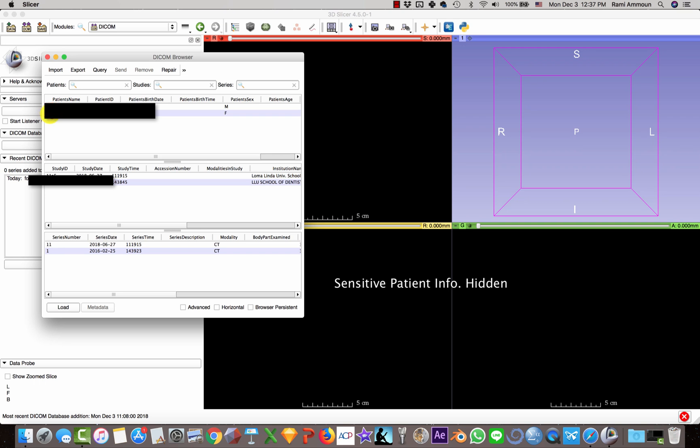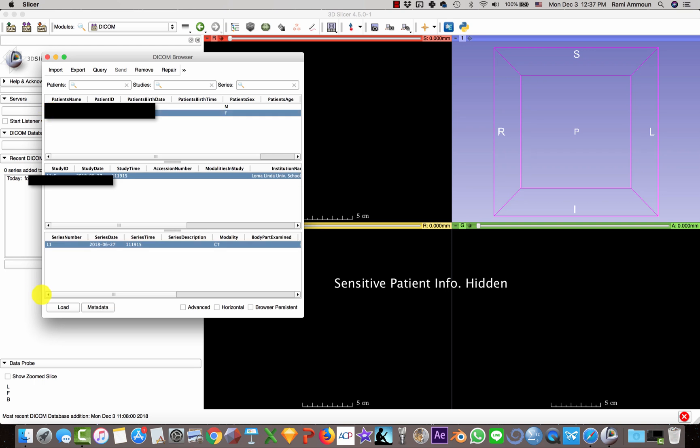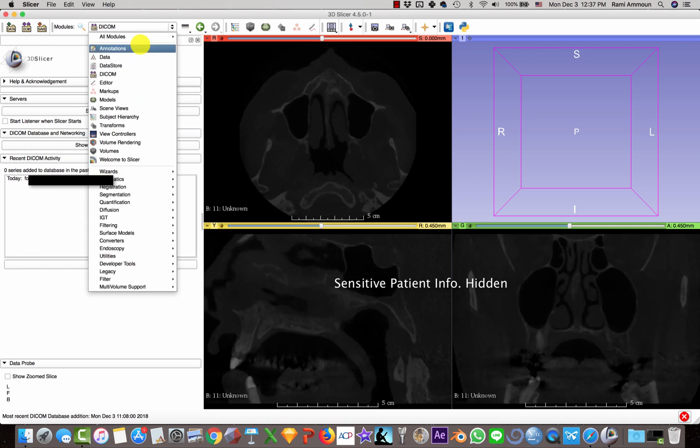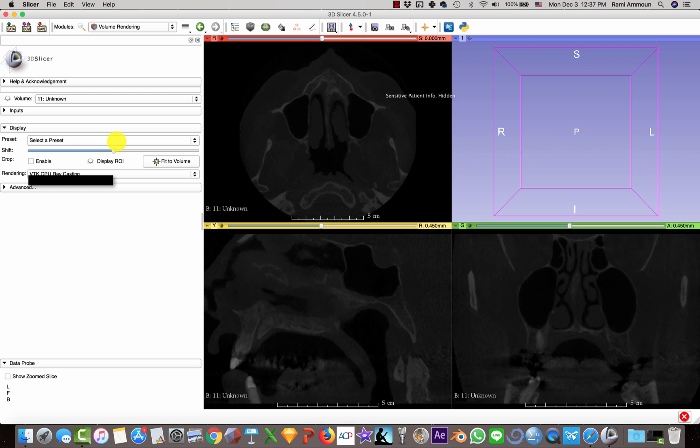Select the patient, click Load, then you're going to go to Volume Rendering, select the GPU ray casting, and enable the region of interest.